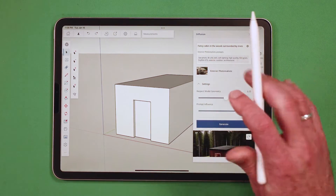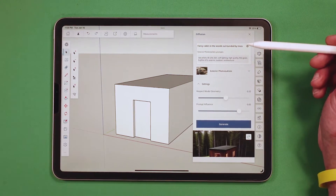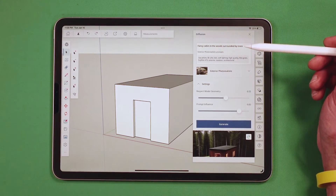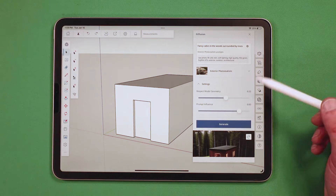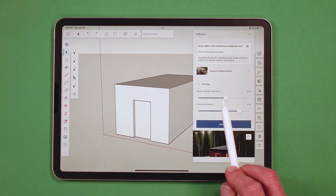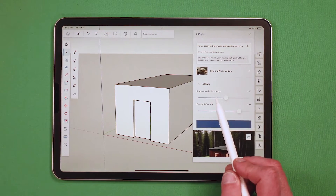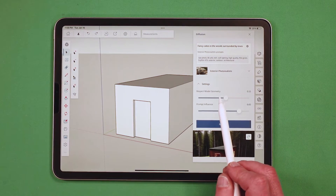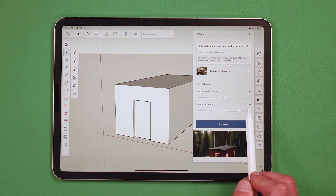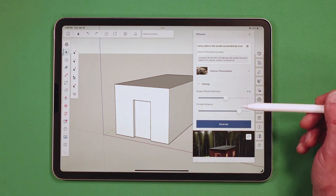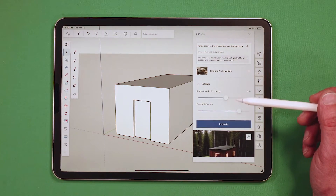This is definitely worth playing with. Anyone who's done AI generative image generation knows you spend time tweaking the prompt, but I recommend spending time fine-tuning the sliders too. I've never had success with either slider all the way up or down. Generally speaking, I keep 'respect my model' at a little over halfway — it's at 55 right now — while prompt influence is up around 83. This seems to be the sweet spot for the best image.